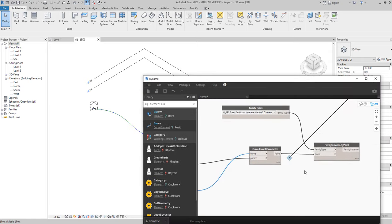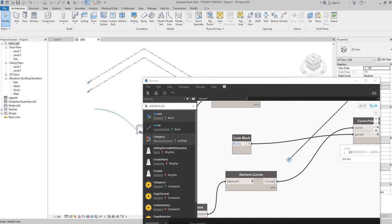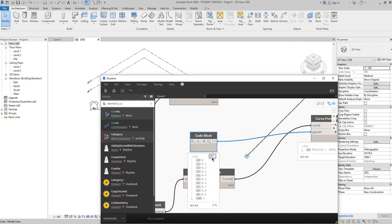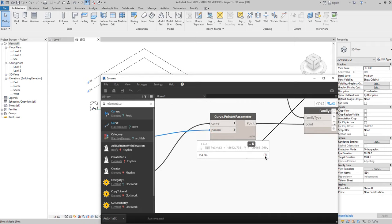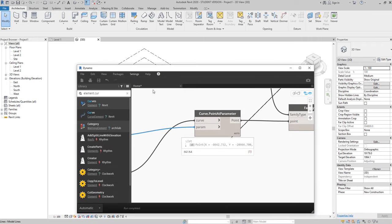Let's set the parameter range 0..1..0.1 to get 11 points. But here inside, only one point is coming through — only one tree. Why? Because we have 11 points in one input but the node is reading only the first point from the list. To fix this you need to change the lacing. Right-click on this node and find 'Lacing.' This controls how Dynamo interprets your lists.